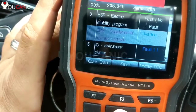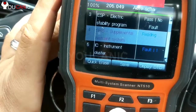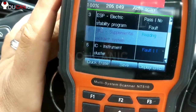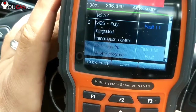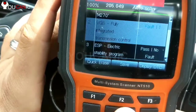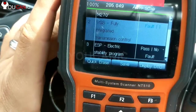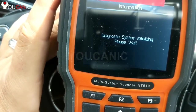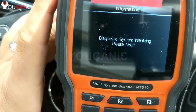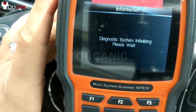Let's go look at another system — the transmission. The transmission is VGS, Full Integrated Transmission Control. If you're having issues with shifting, delayed shifting, things of that nature, this is where you want to be.